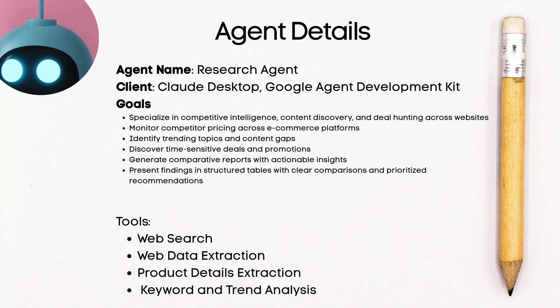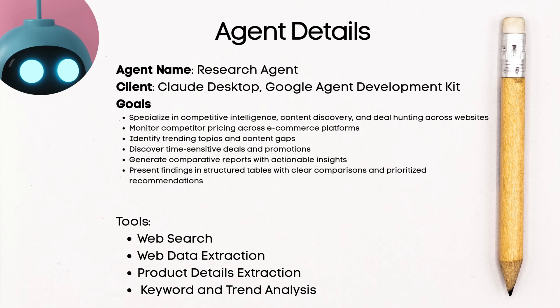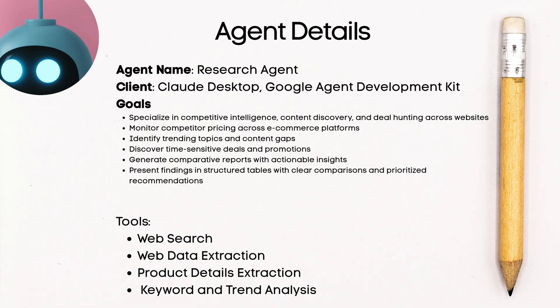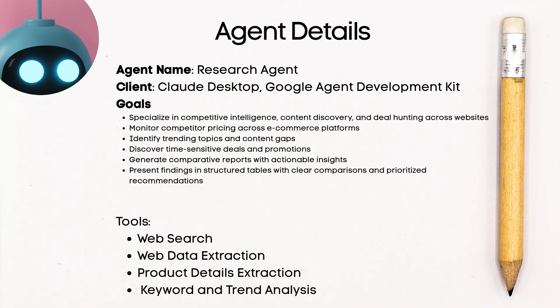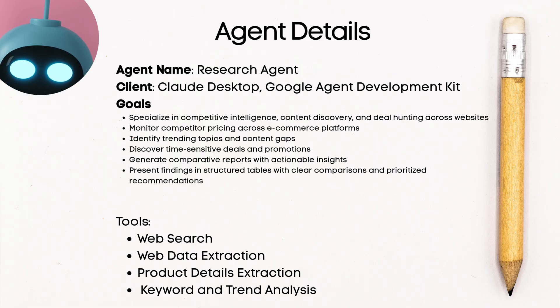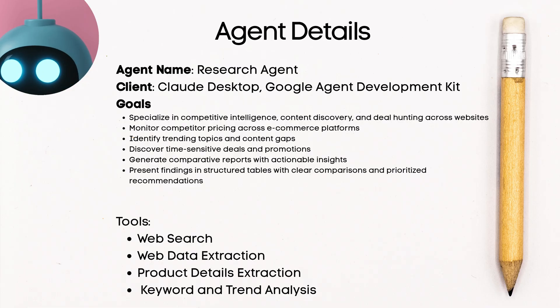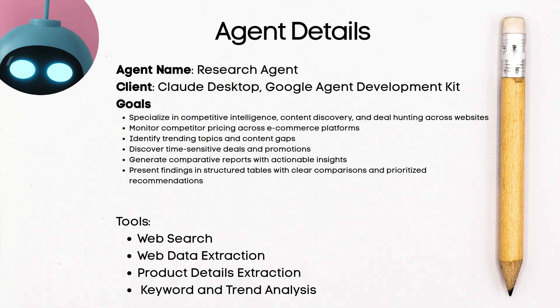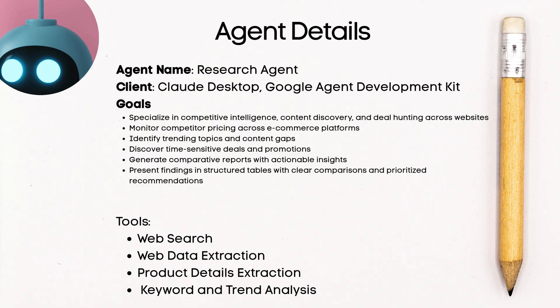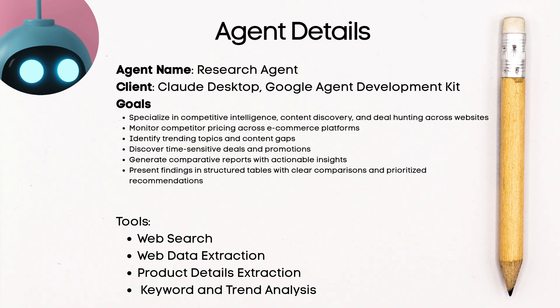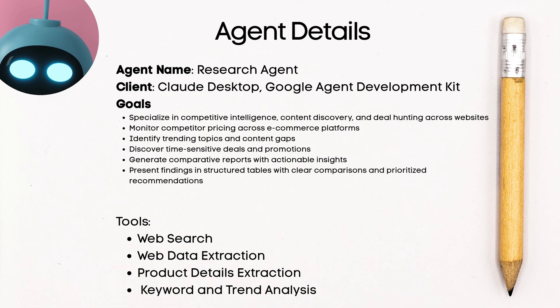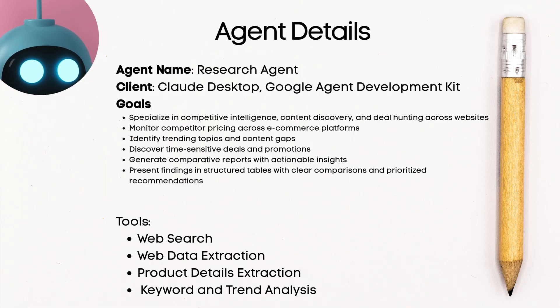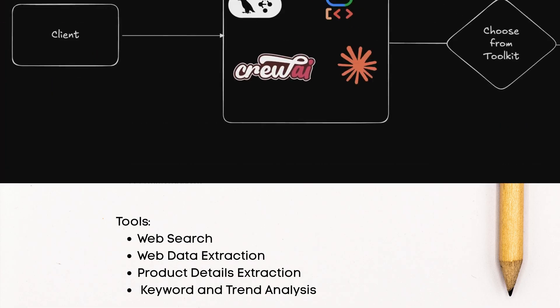First and foremost, it needs to be able to go and do really good web search. It needs to be able to extract data from e-commerce stores like Shopify stores, Amazon, Etsy, things of that nature. Now, if you've ever built any web scripting utility, you would know that it can be super tedious dealing with captures, JavaScript rendering, rate limiting. There's just so much to deal with.